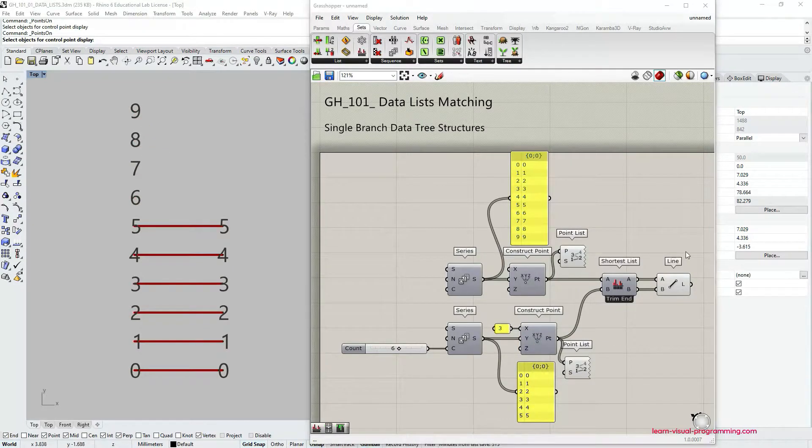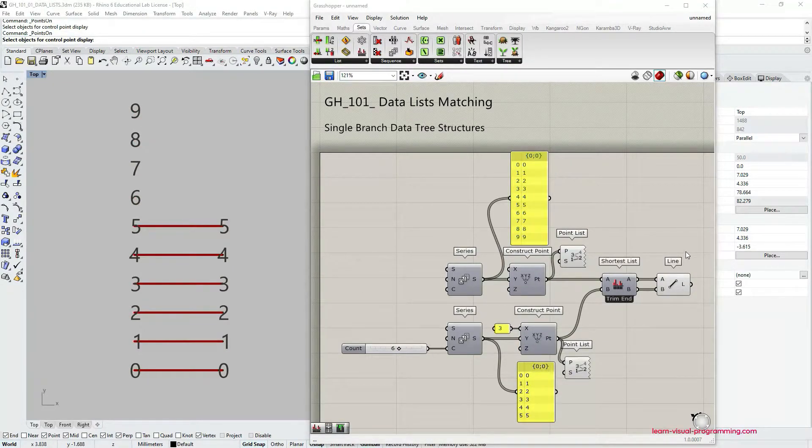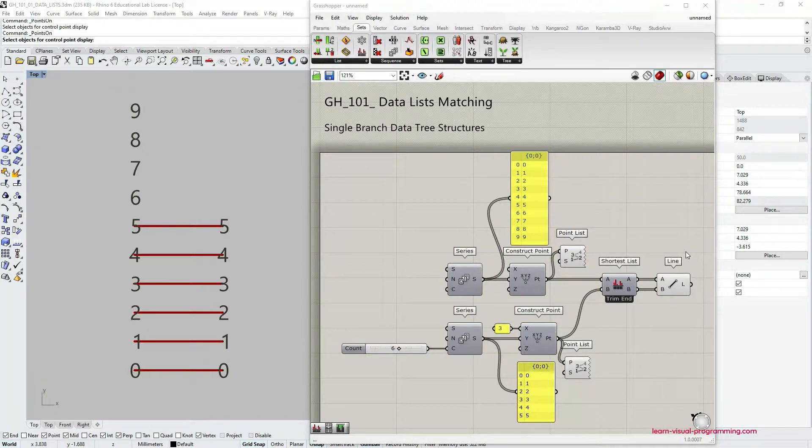Now let's see how we could apply the shortest list component in a different context.